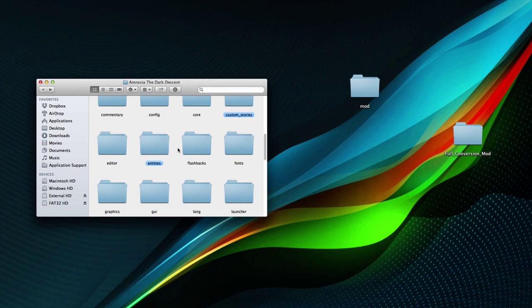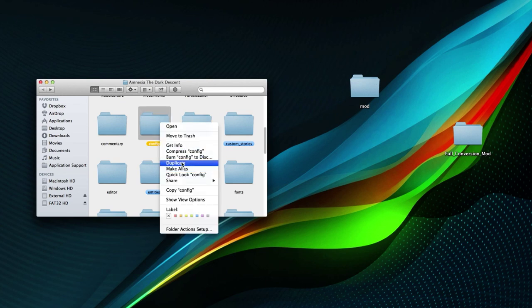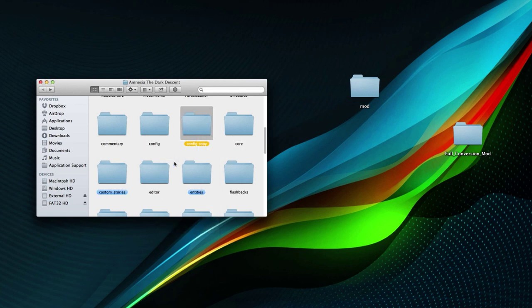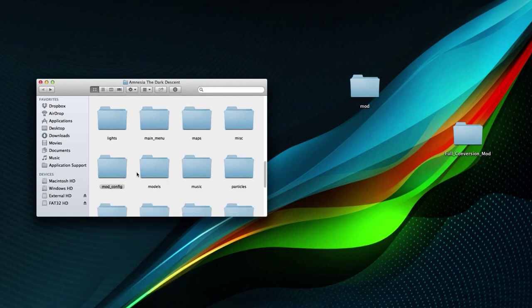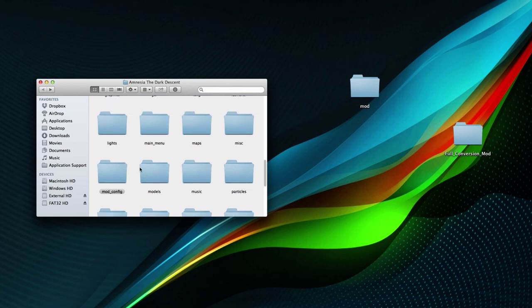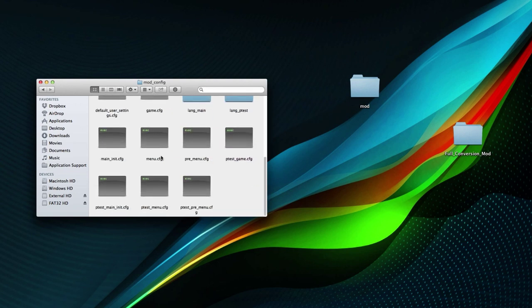The config folder is very important — it's the main folder you run to start up your mod. Let's duplicate the config folder and rename it to 'mod_underscore_config'. I'll give it a tag so it's easier to find. You can name it whatever you want, but I like to keep 'config' in the name so I know which folder it is. This is now the exact same as the original one, and inside are a lot of files you can edit.